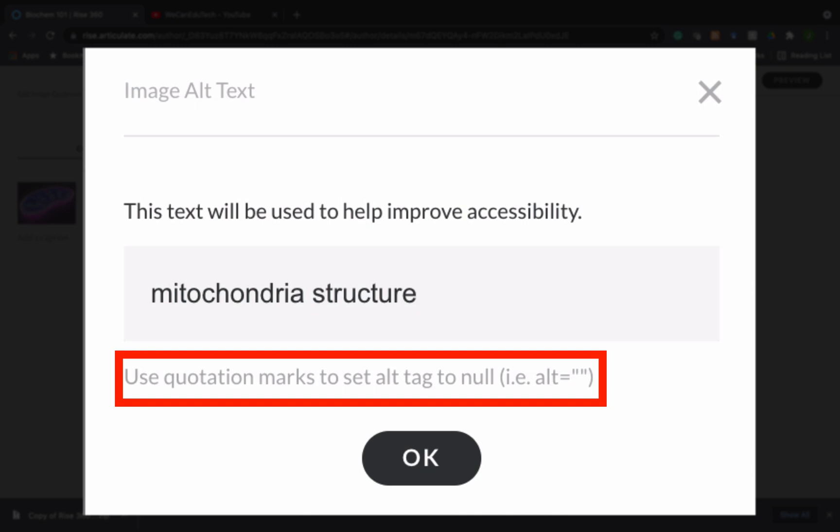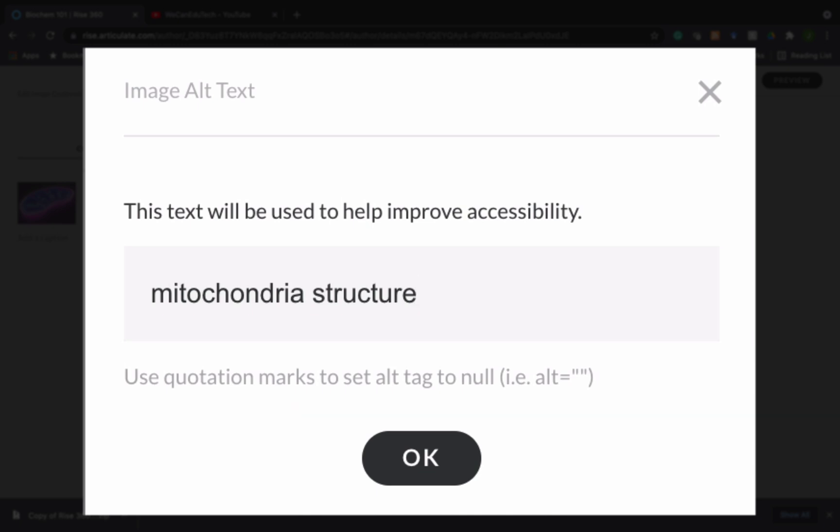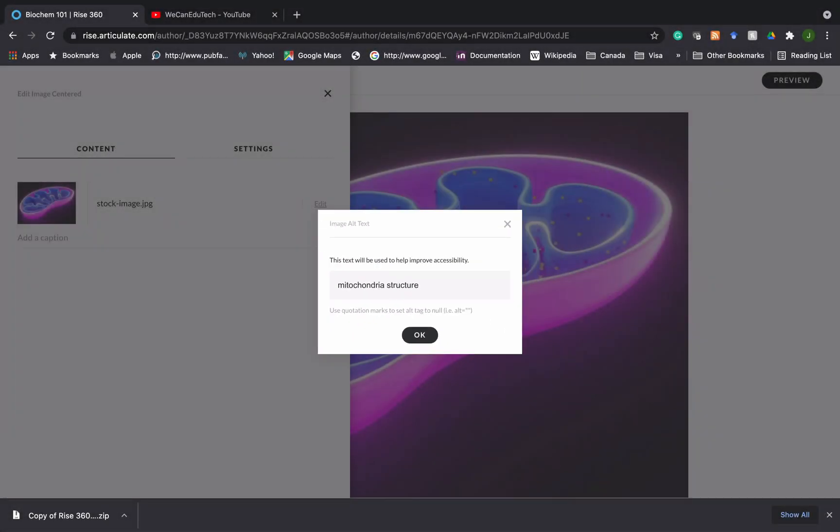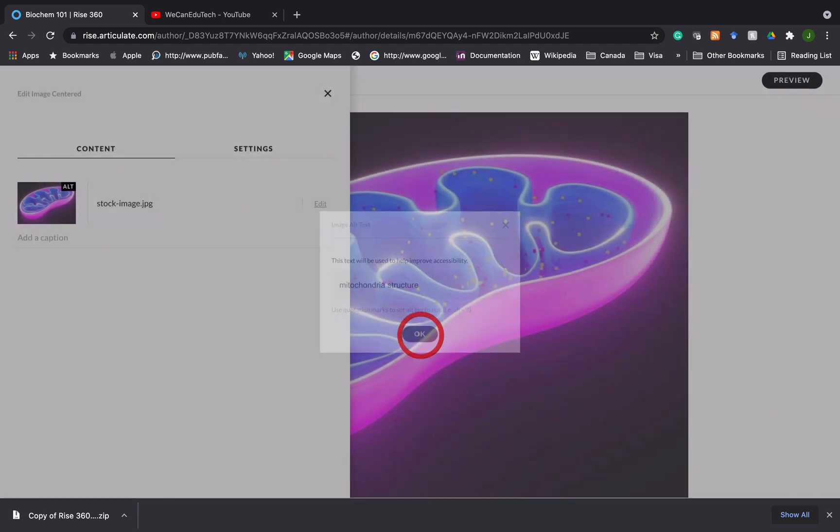And then for instance, if a screen reader is reading it, it knows that that image doesn't have a learning value. It's just there for aesthetics or something like that. But in this case, this image is to signify, is to show and represent the mitochondria structure. So I click on okay.